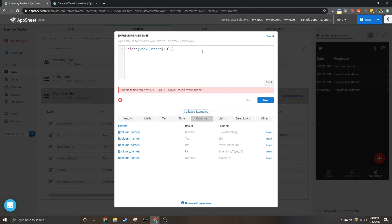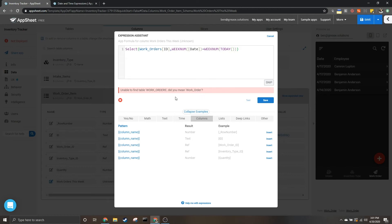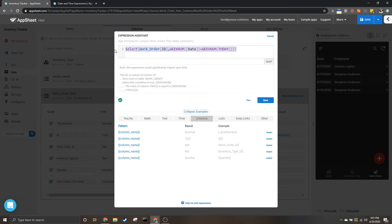I'm going to calculate the week using the expression WEEKNUM, which finds the number for the week, and I'll apply it to the date column of the work order table. I'm then going to compare that to this week's week number by calculating the WEEKNUM for today's date. This is going to return a list.